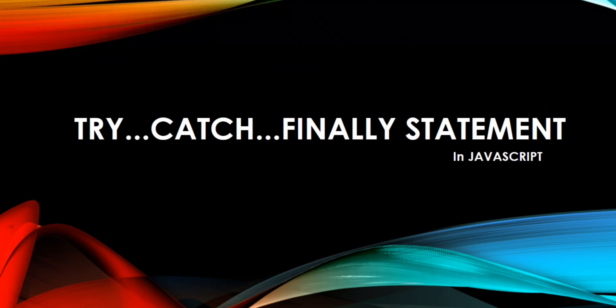Hello everyone. Topic for today's discussion is try, catch and finally statement in JavaScript.